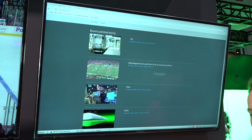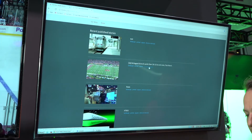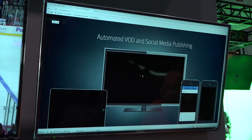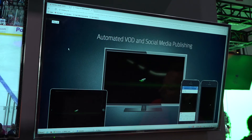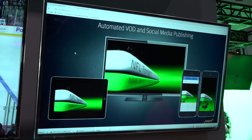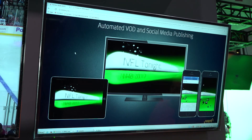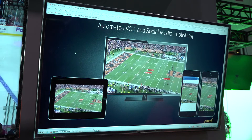Once that's done, I can load my clip just to show you what that would actually look like on the different devices, which you can see here.